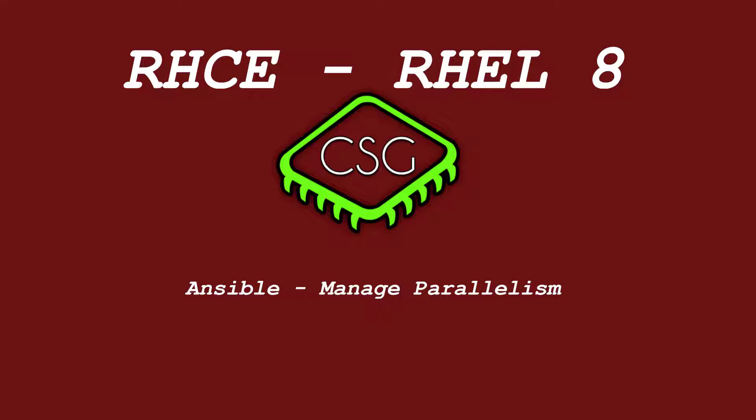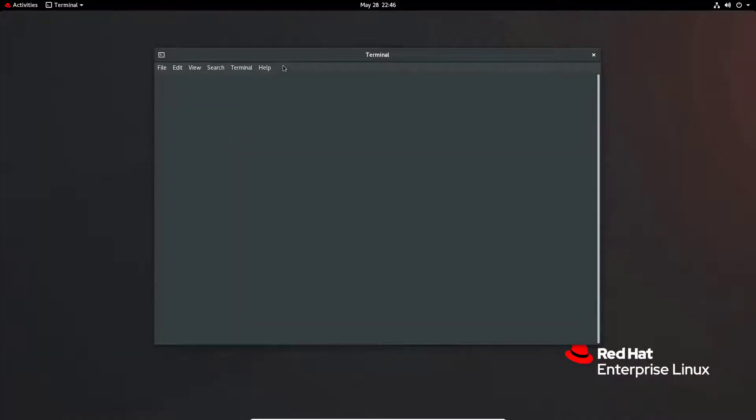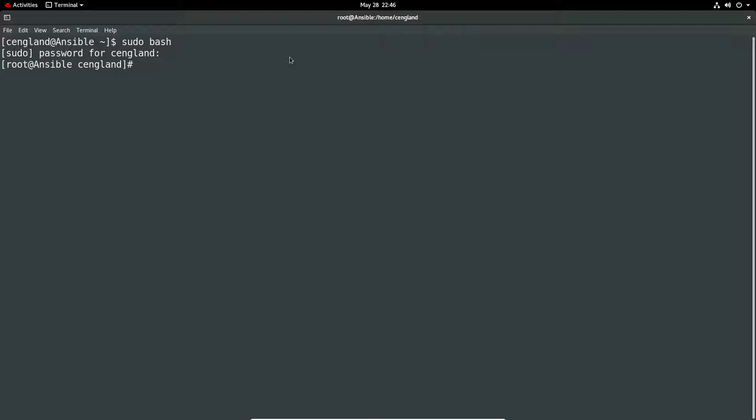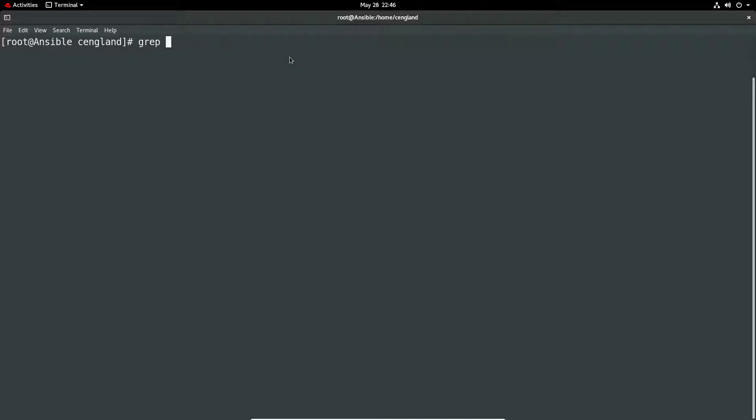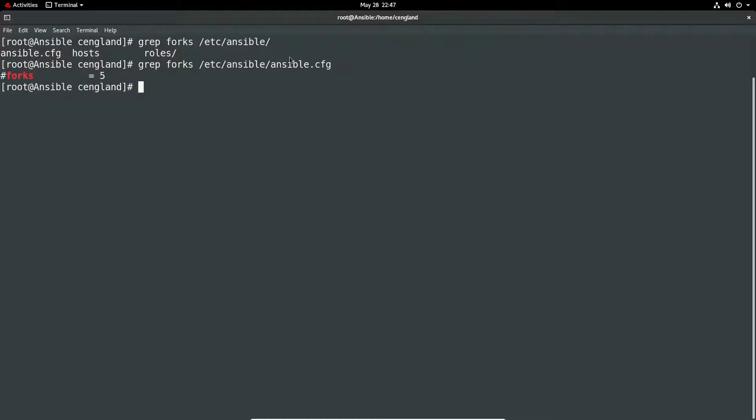It's actually set in configuration so let me just launch the terminal window. If we go to find the ansible config we can just do a grep of forks in /etc/ansible/ansible.config and we can find that it's currently set to five. It's actually commented out but it's just giving you the default value in this case.